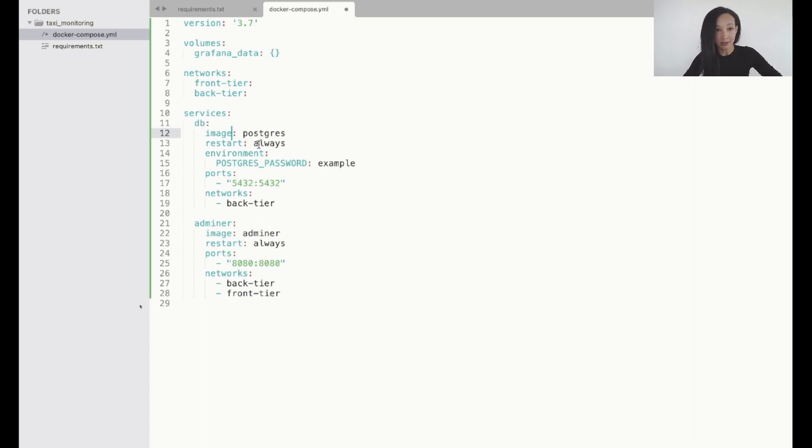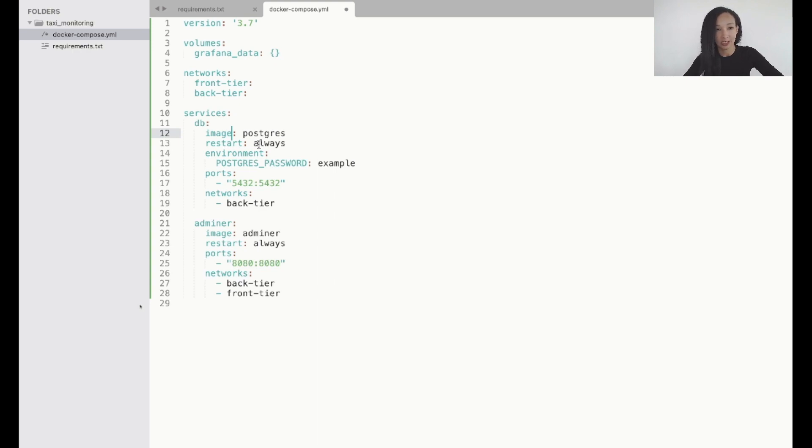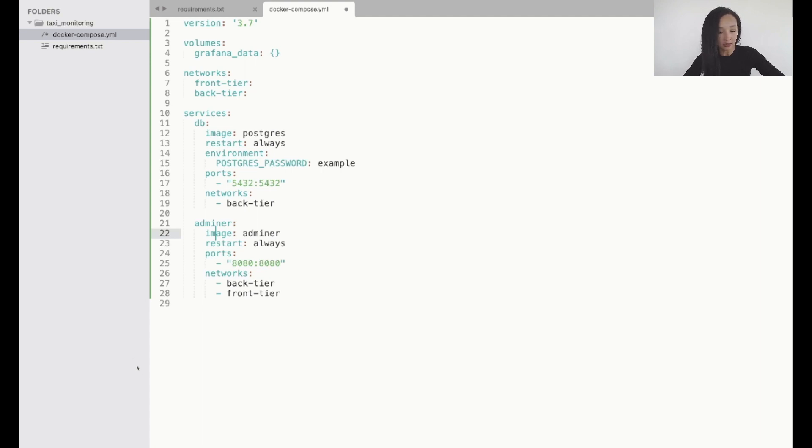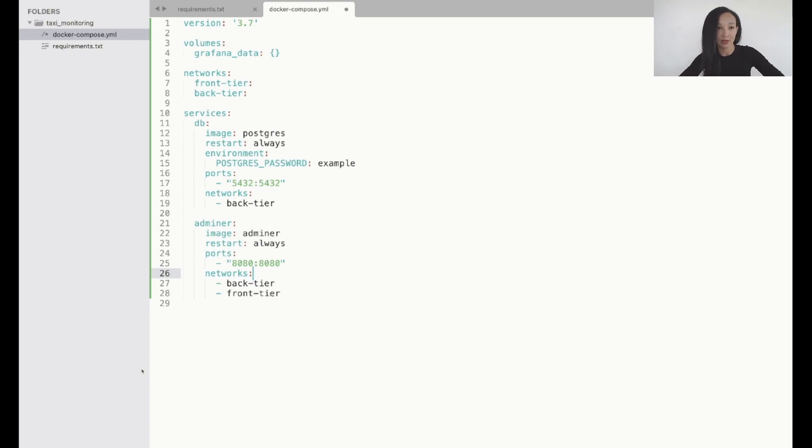And also I added Adminer which is that tool which will help us to manage the database content. This is pretty convenient because it works natively with Postgres. So let's add Adminer. The image is Adminer. We're also gonna restart this always. And some ports. 8080 for example. And networks. Backend to communicate with our database. And frontend because we're gonna need to access this Adminer.